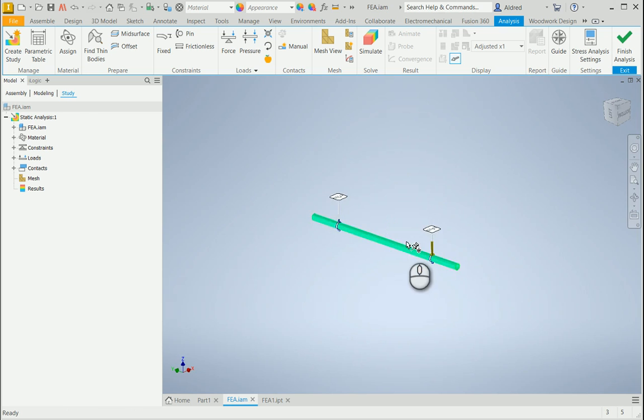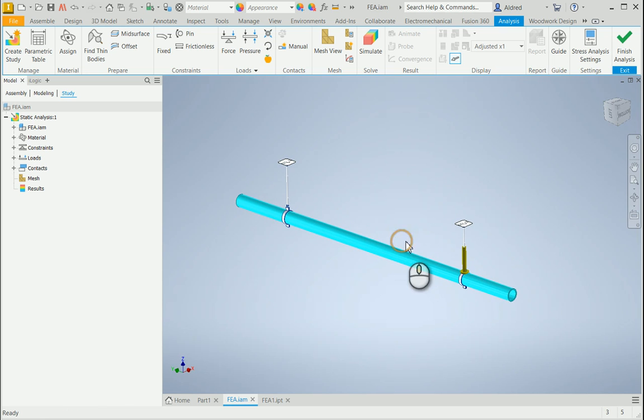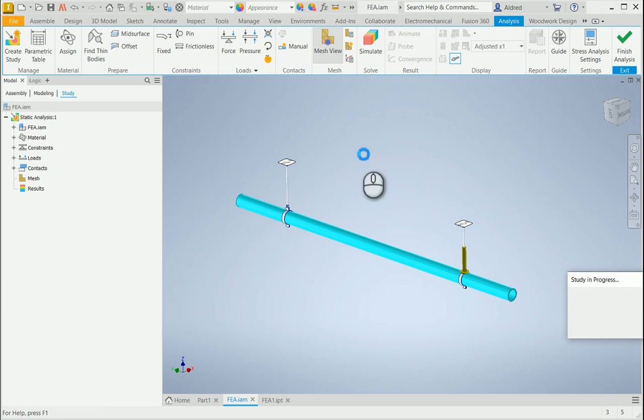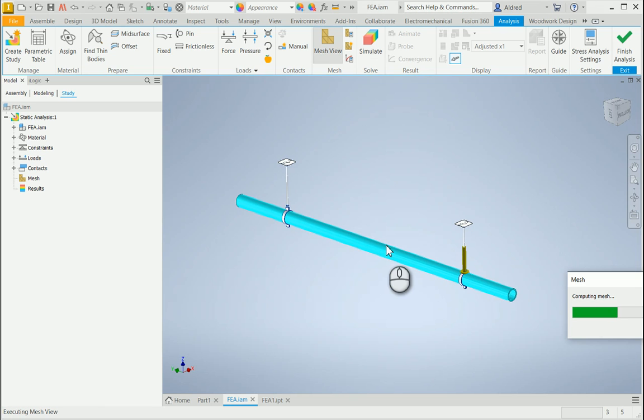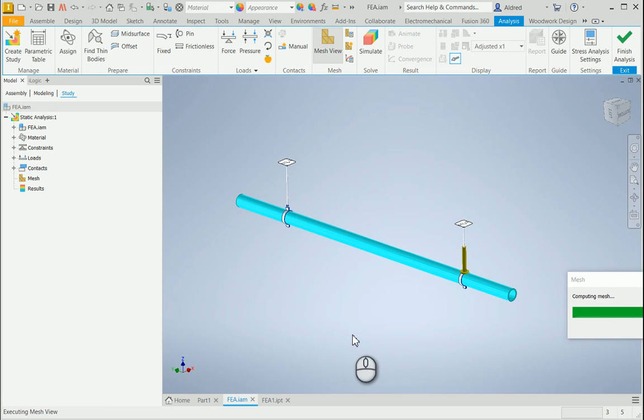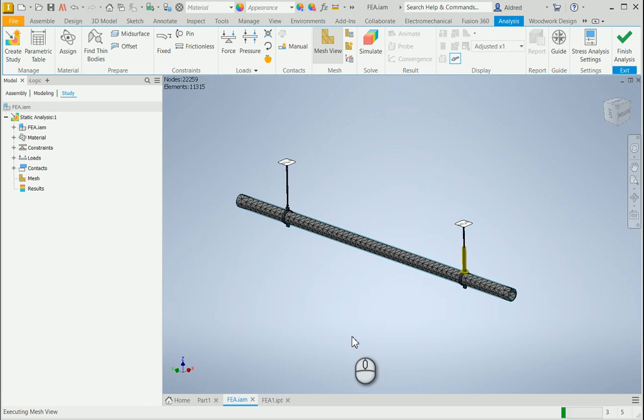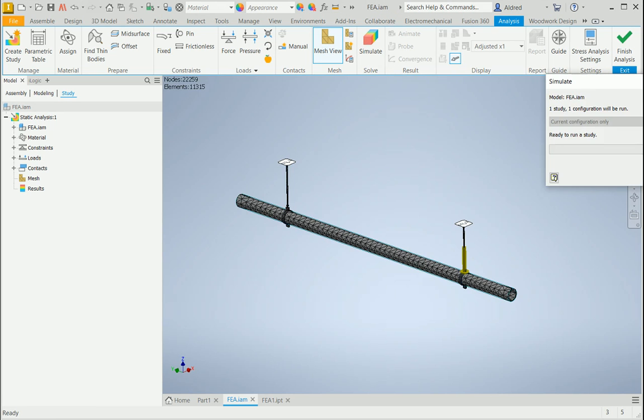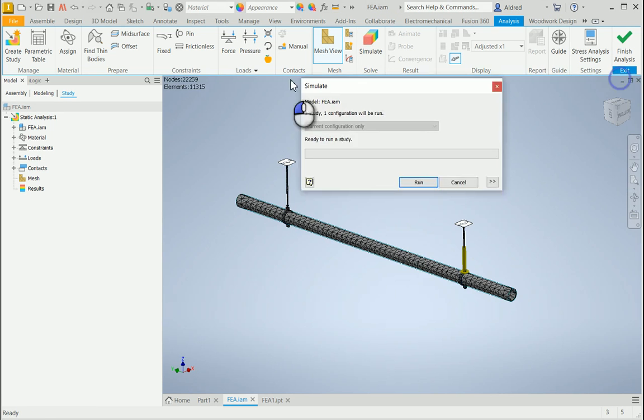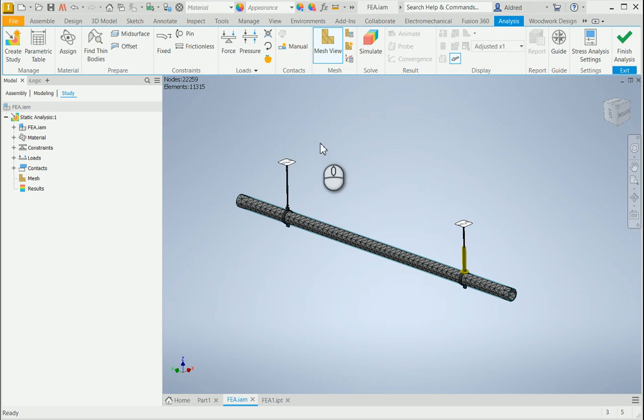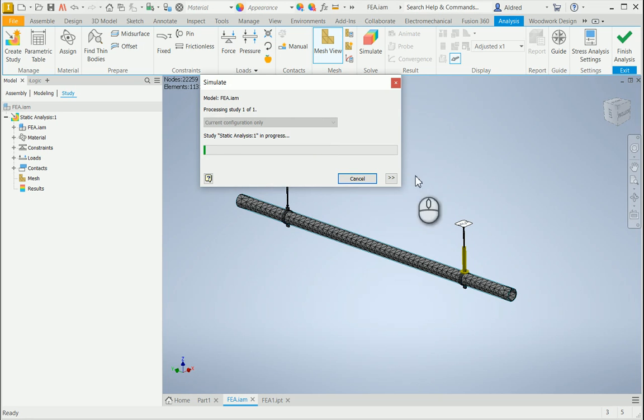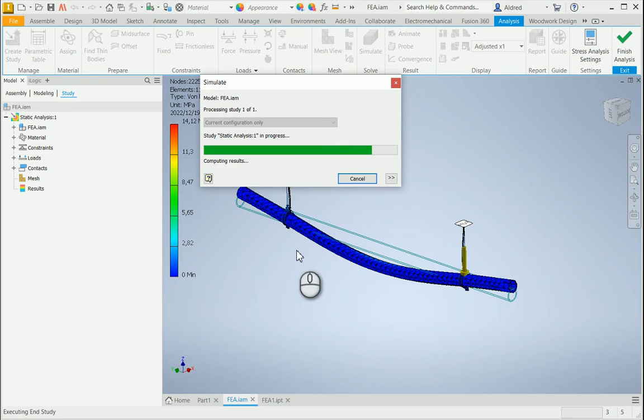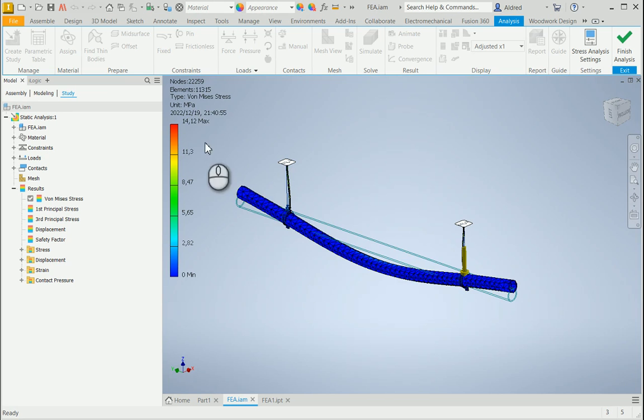And then let's go and mesh. It will create the mesh for all our components over here. And once the mesh has been created, we can simulate. So let's run. If there are any errors, it will tell you. Looks good. So it's computing the results. Let's see if these two supports are sufficient for this.